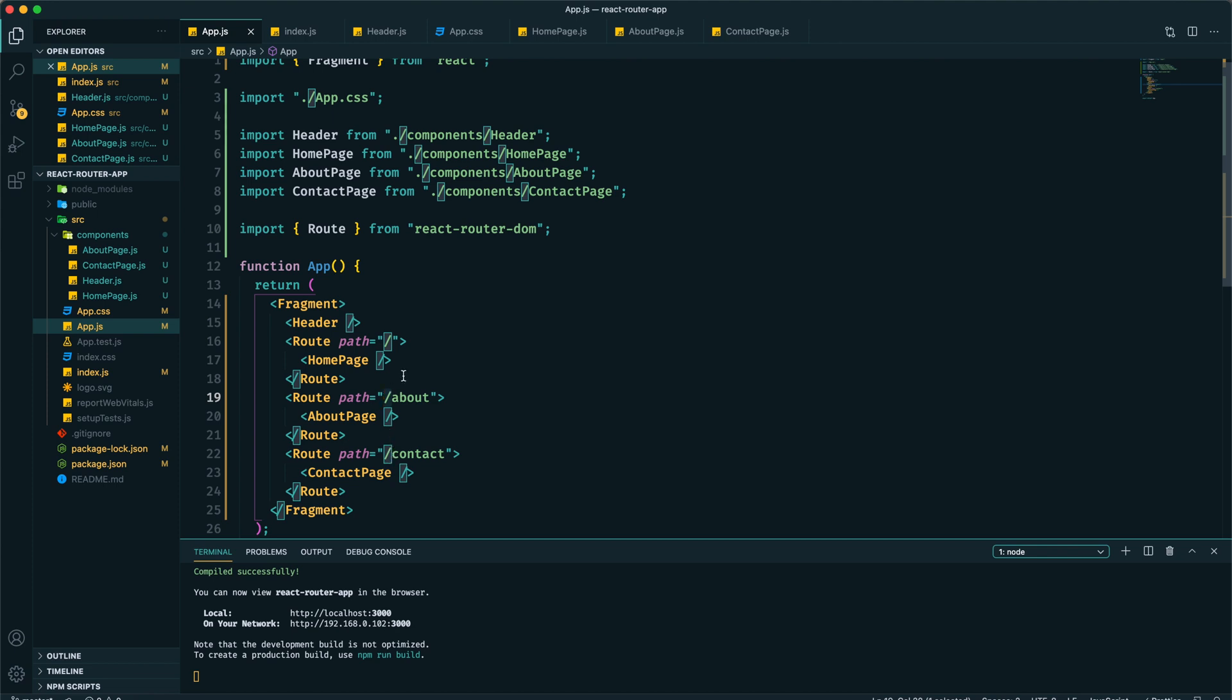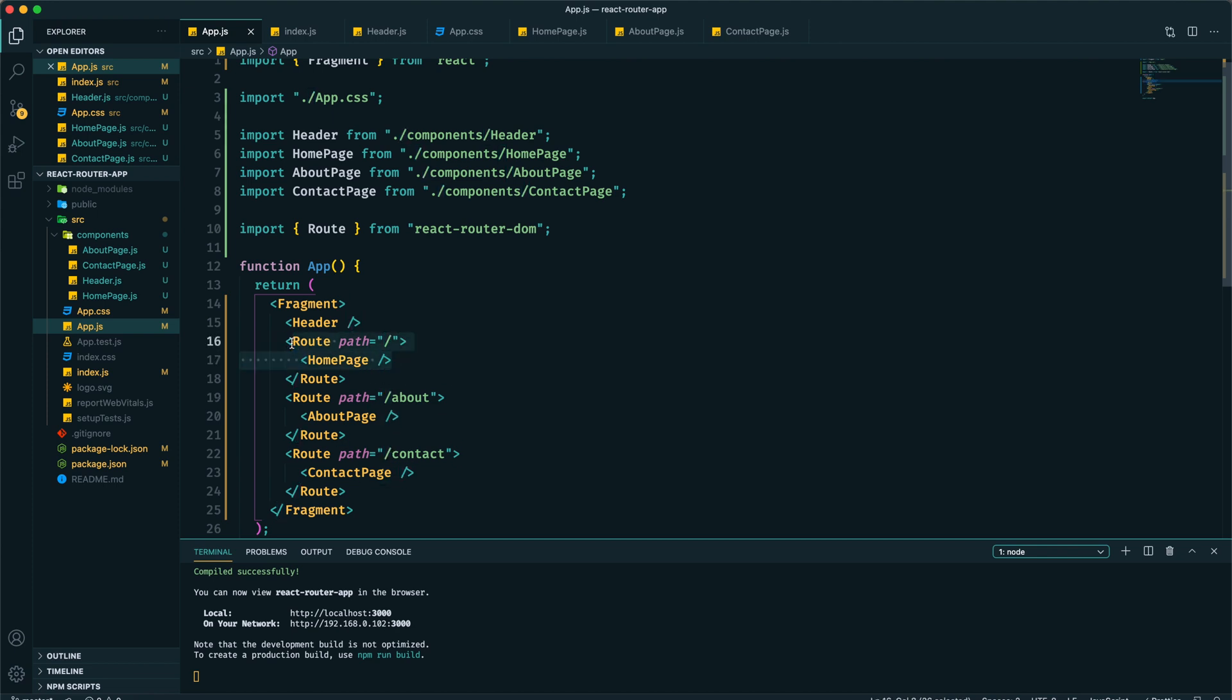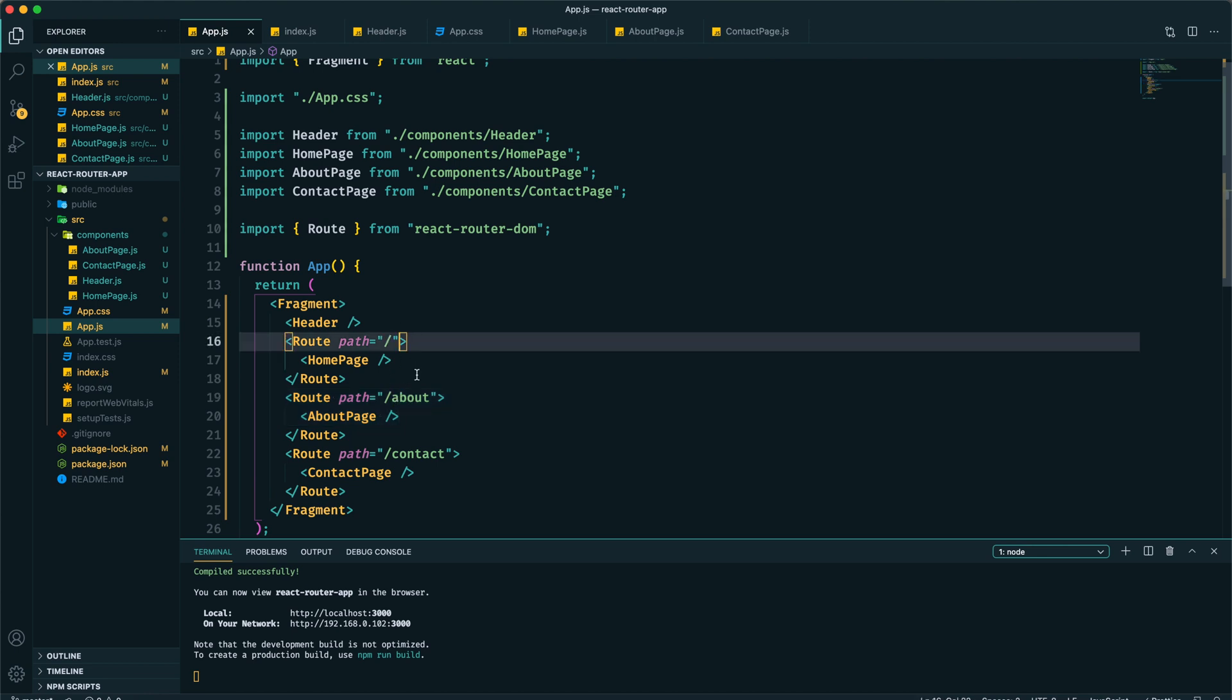We can see that for about and contact we have this slash present. So it's seeing a match for this home page route and for any other route. For example, if we're seeing the about, it finds similarity between about and home page as well.